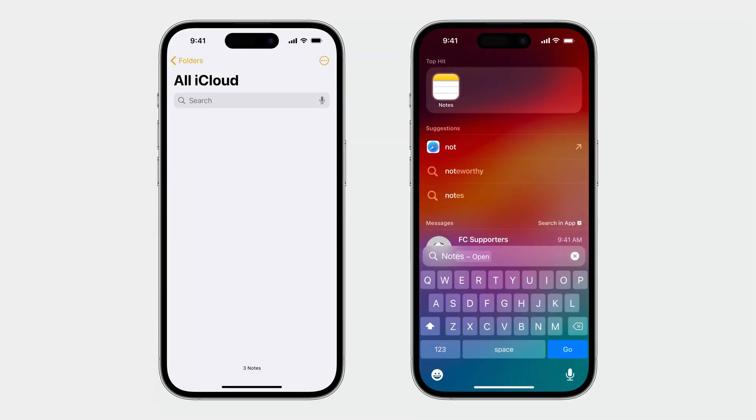Another part of being predictable is personalizing your app shortcuts using the decisions people make inside your app. Let's look at Notes as an example.